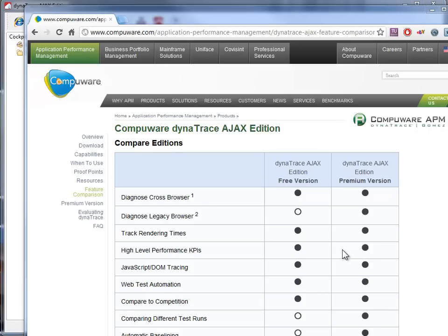It's the Compuware Dynatrace AJAX edition. Now there are two versions of it. The premium, obviously premium means dollars, and the free version which I've been playing with.